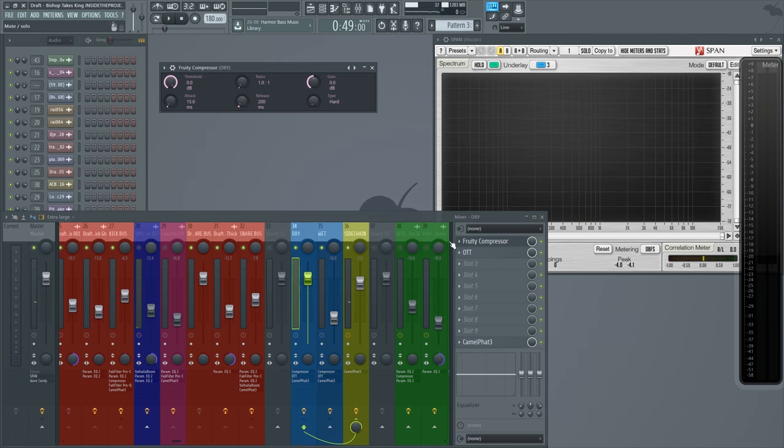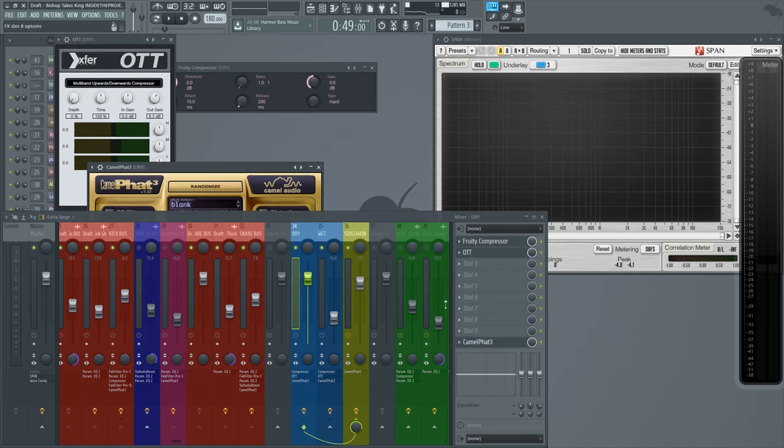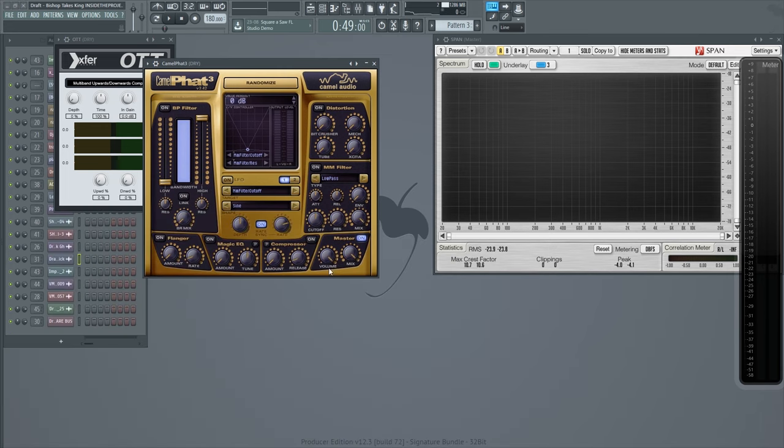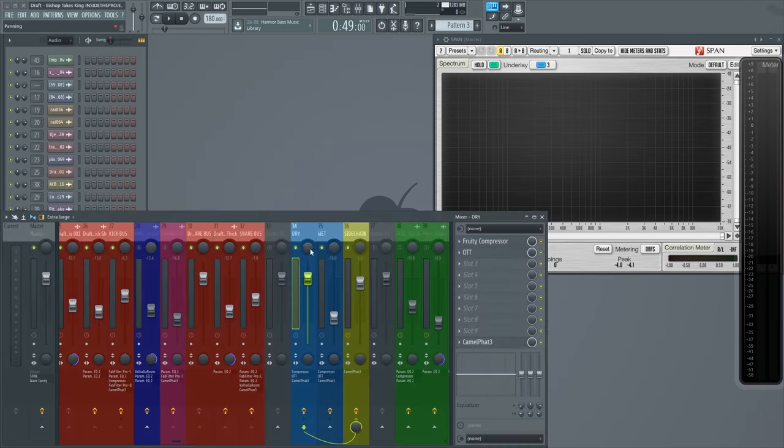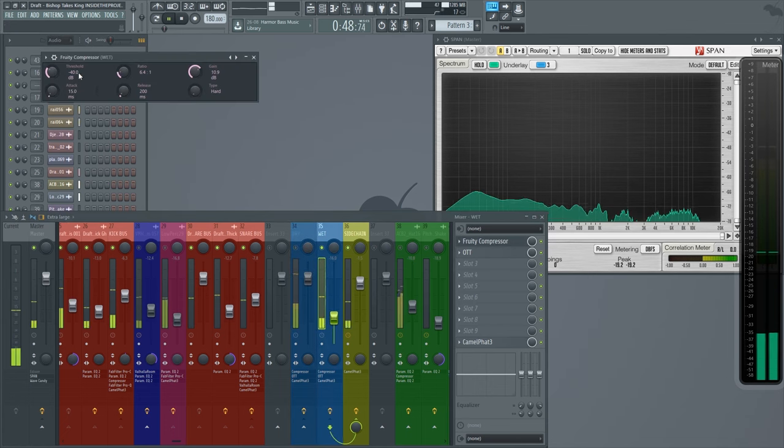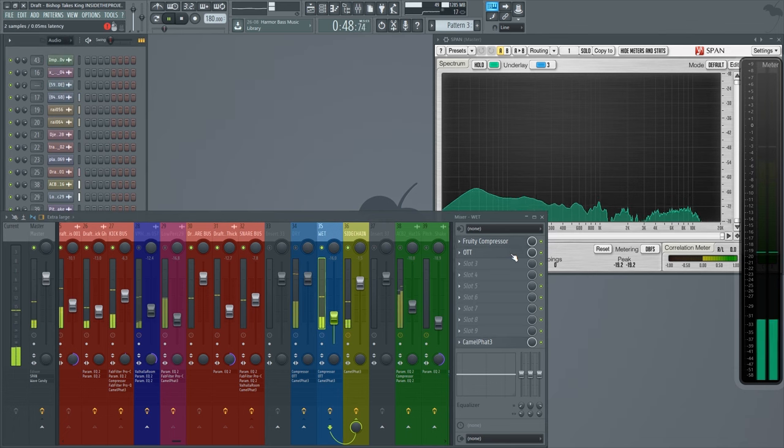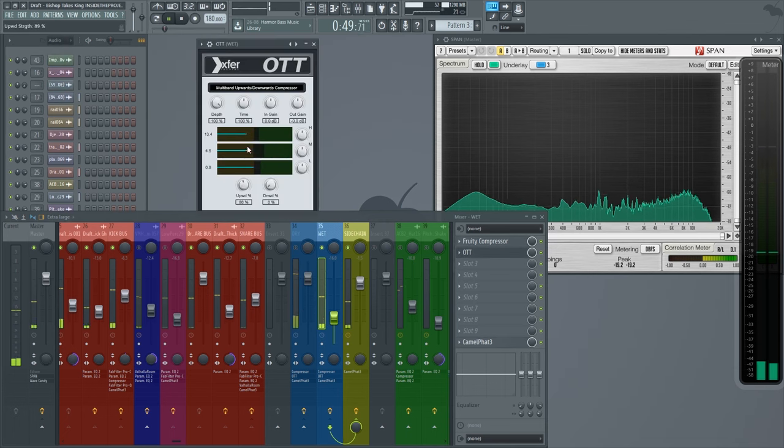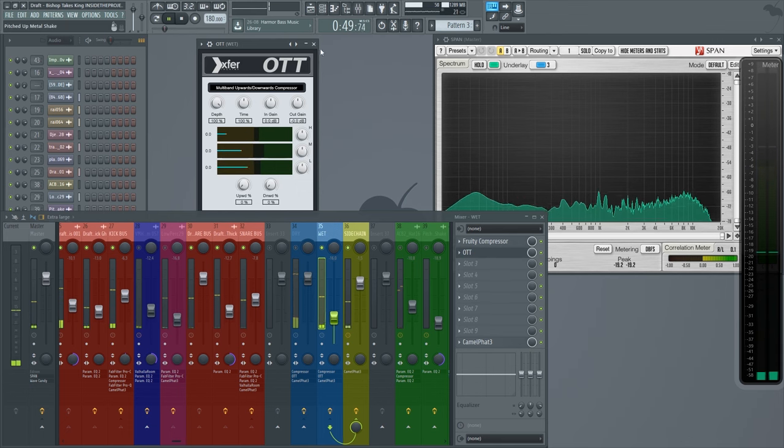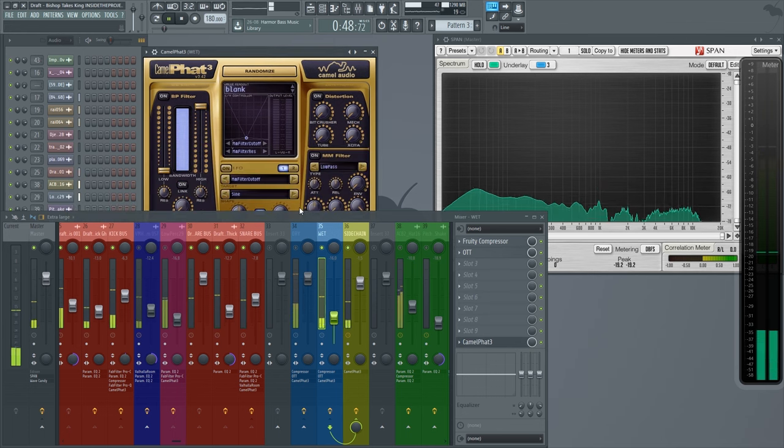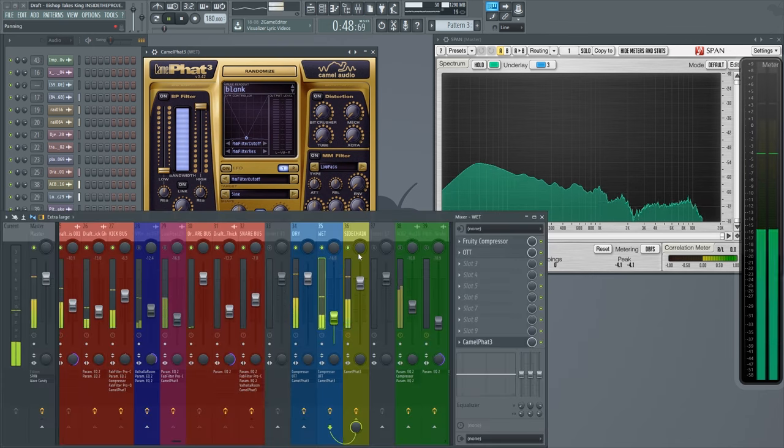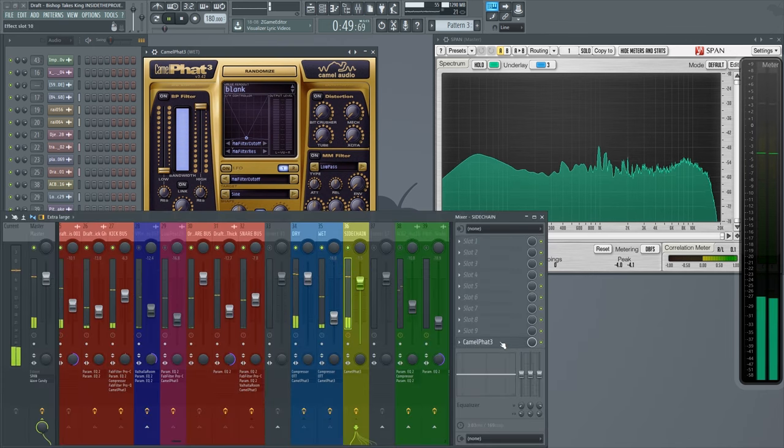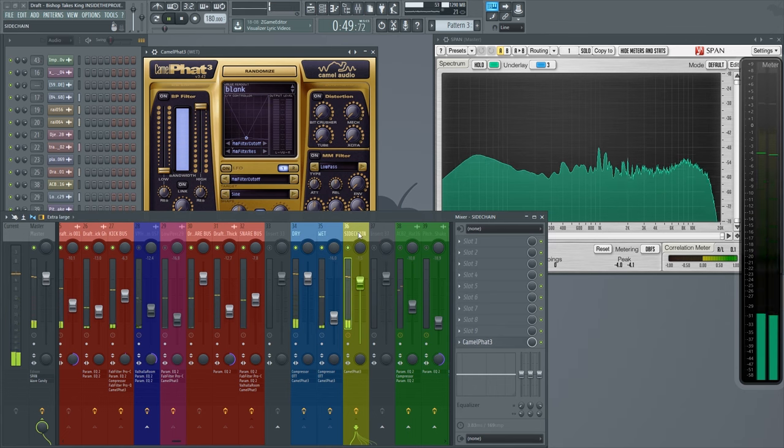The snare bus is also routed to the dry and wet, along with the kicks themselves. The wet solo, the dry solo, and together. On the dry channel, we have a compressor, OTT, and Camel Fat all set to default values. The OTT's depth is set to zero, obviously. On the wet channel, we have some hard compression, an instance of OTT which I haven't actually affected too much in terms of the upwards compression, and another instance of Camel Fat to act as that barrier. When combined together, it gives it a bit more punch, a bit more grit, which helps them pierce through the mix.